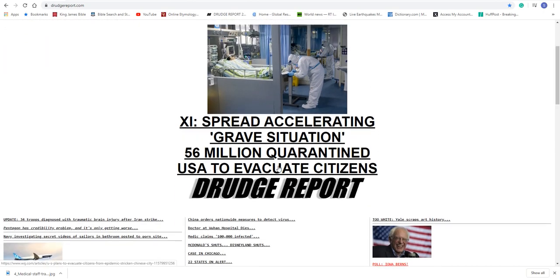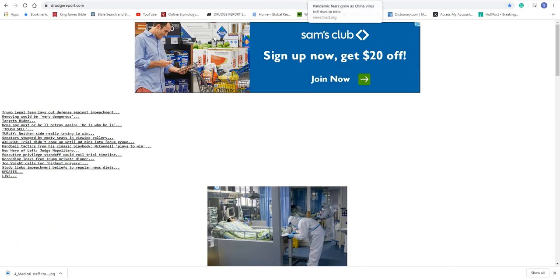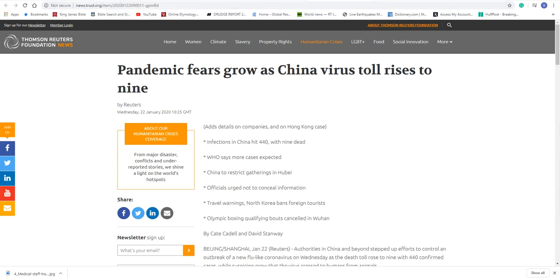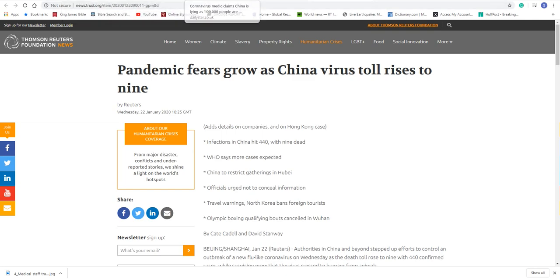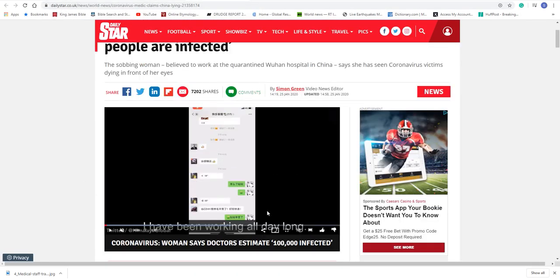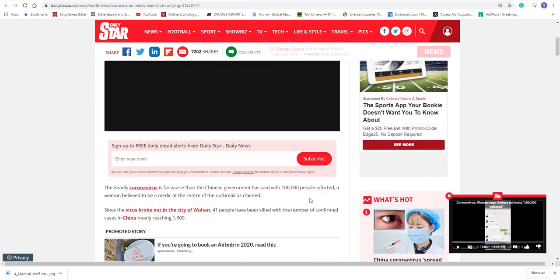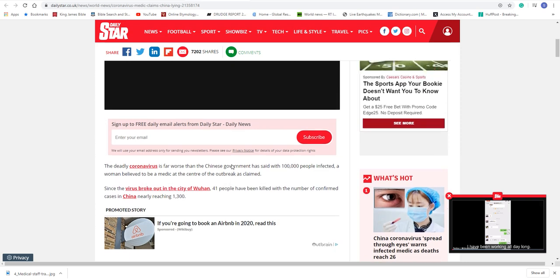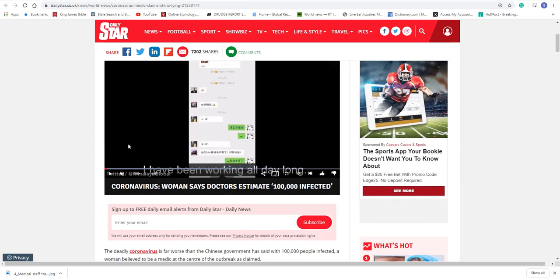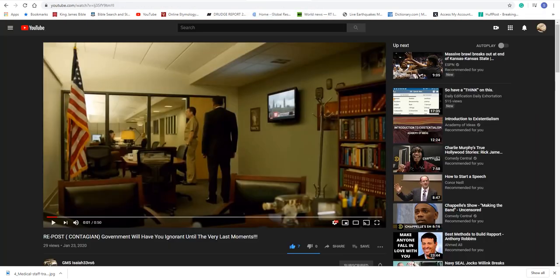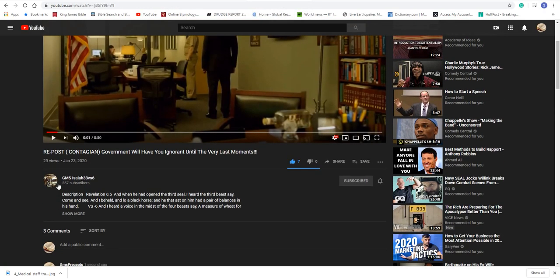So this situation in China, the disease, coronavirus is getting way, way, way worse. I got an article here that I had in my last video. This is from two days ago, and it said that 440 are infected, nine dead. But I have another article here where a medic is claiming that over, or she estimates 100,000 people are infected.